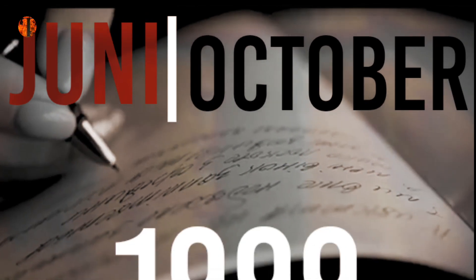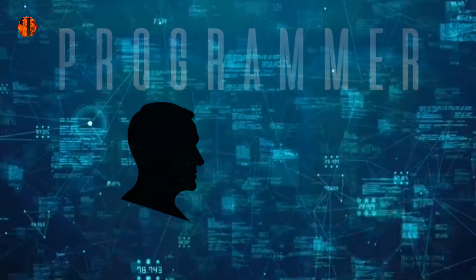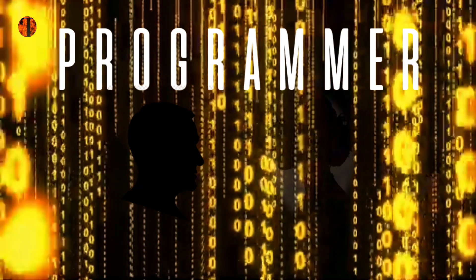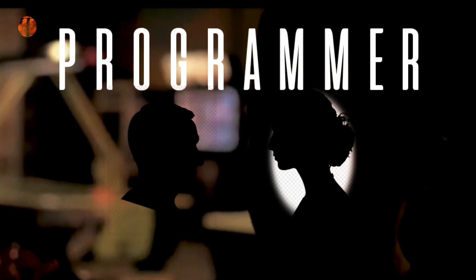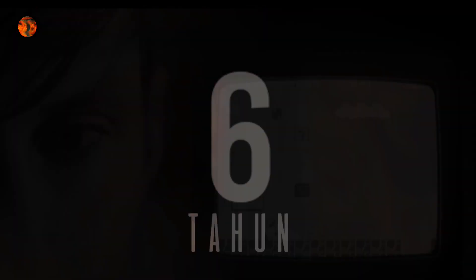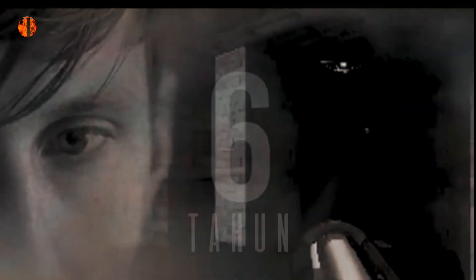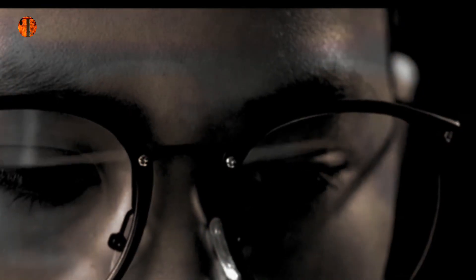Kisah tersebut berawal dari Juni hingga Oktober tahun 1999. Ayahnya adalah seorang programmer komputer dan ibunya adalah seorang ibu rumah tangga.